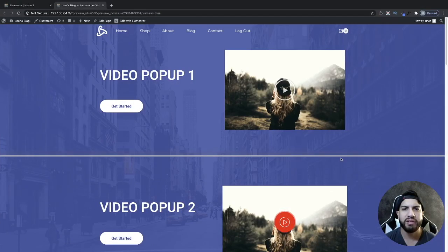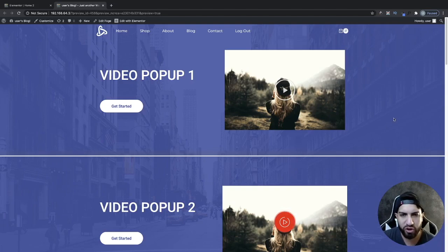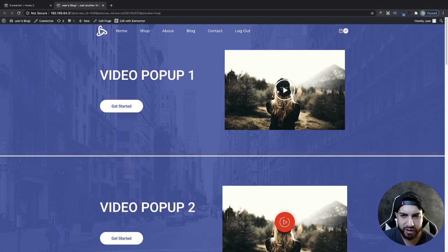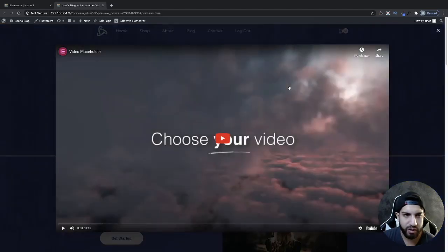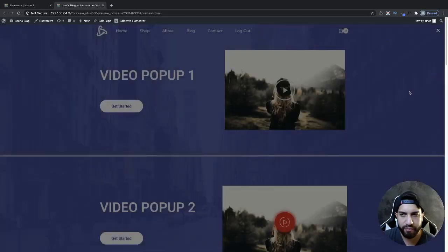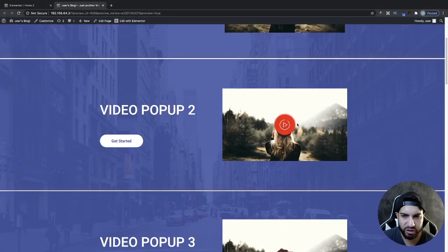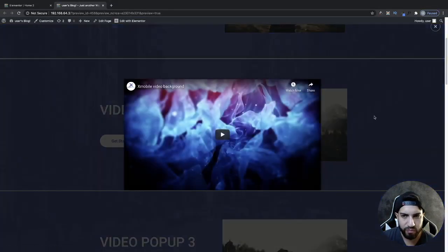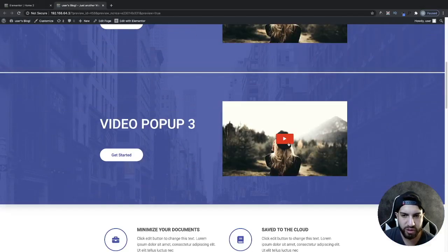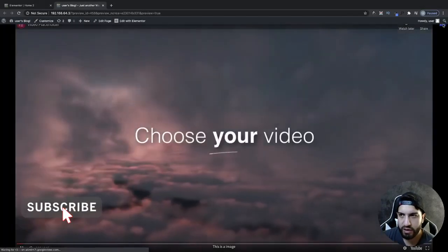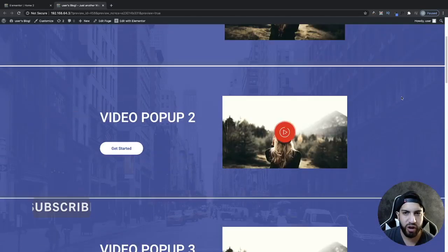What's up guys? I'm Uriel Soto and in this video I'm going to be showing you guys three ways that you can make a video pop-up using Elementor. Let me go ahead and show you guys the three examples I have for you. The first one is a built-in pop-up with Elementor, the second one is using a plugin, and the third one is also using a plugin. If you want to learn how to make these pop-ups, stick around. Let's begin.